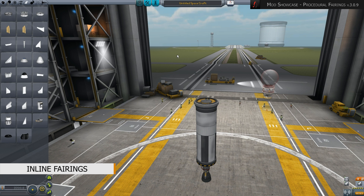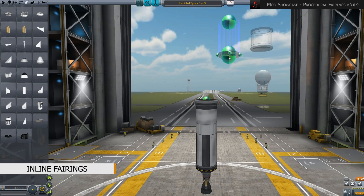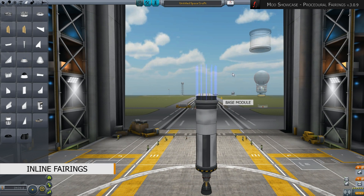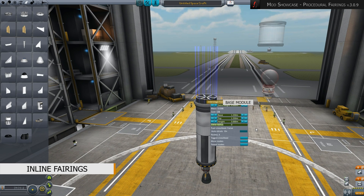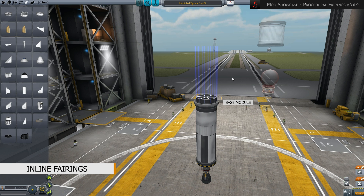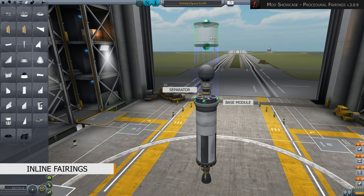In order to place an inline fairing, we use the interstage fairing adapter just like an ordinary part and put it where we want to later place the cargo. Once you place the module, blue guiding lines appear symbolizing the walls. Notice that the cargo is placed on the base module. Do not forget to use a separator part to get the cargo out of the rocket later on. The next module can be placed at the top end of the blue guiding lines to complete the inline element.